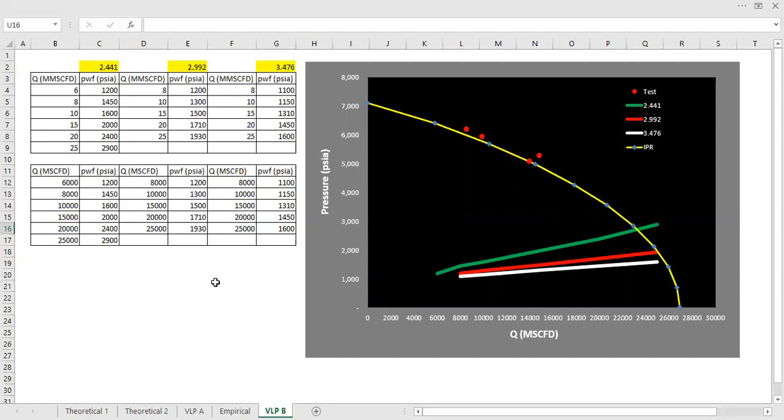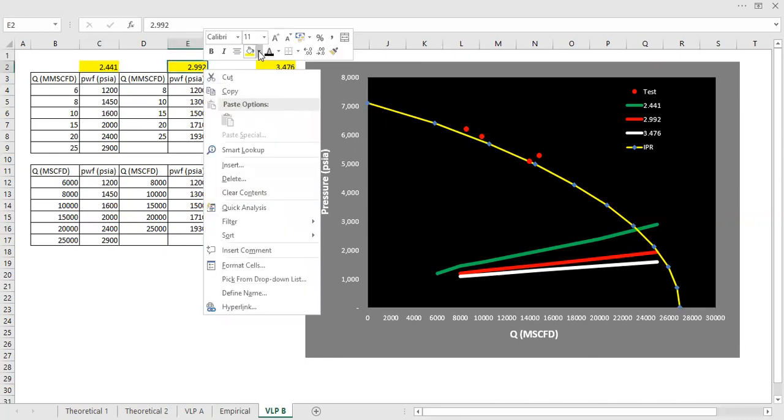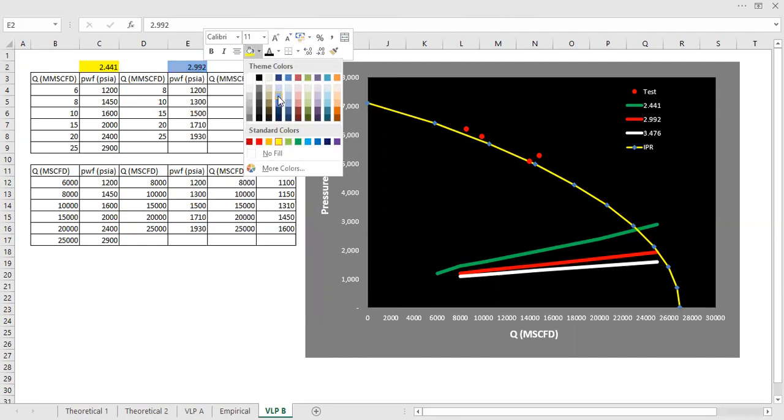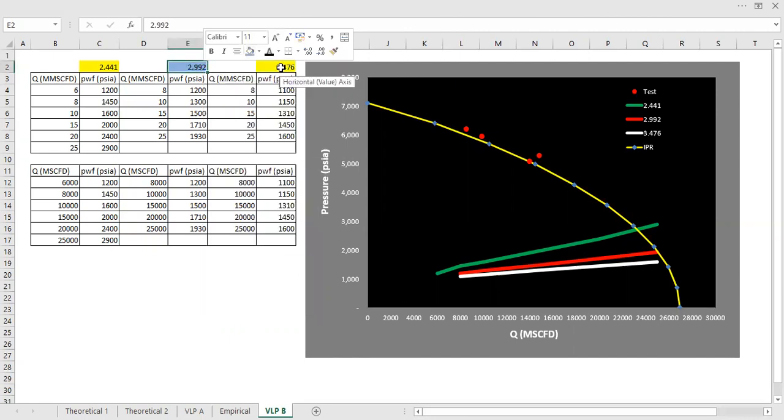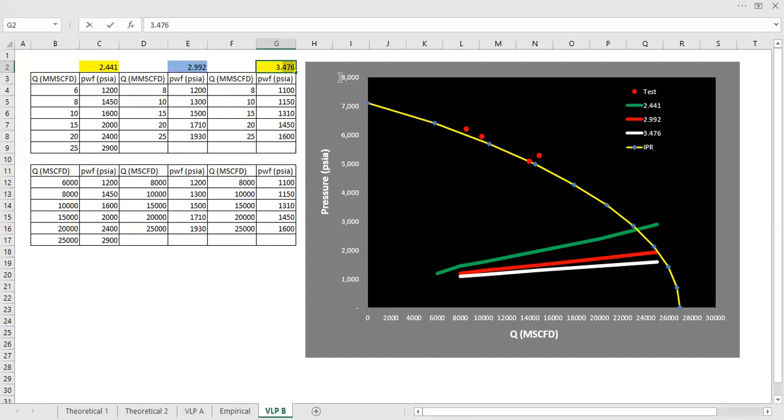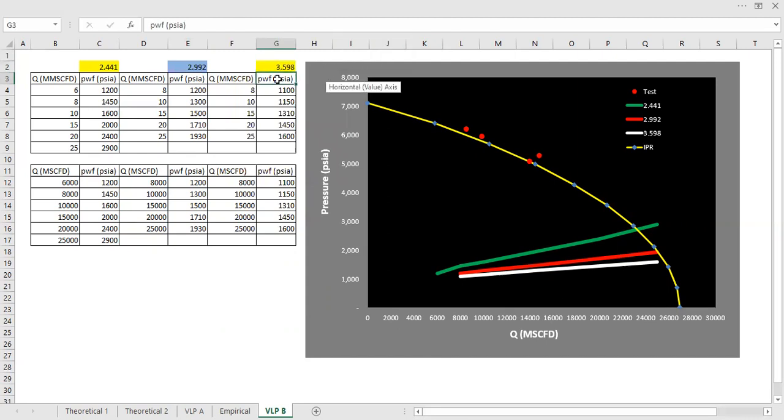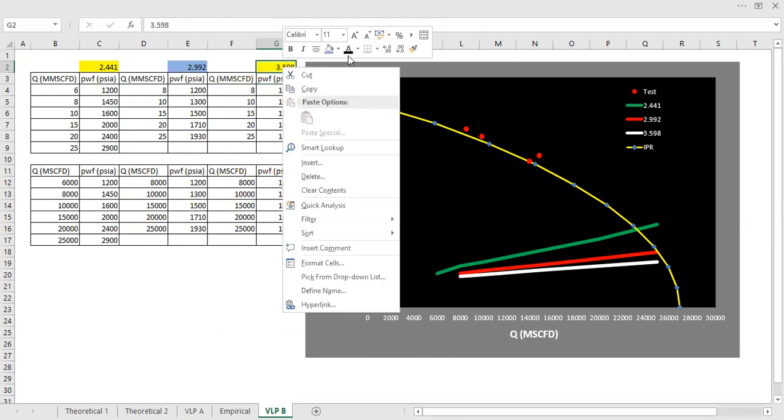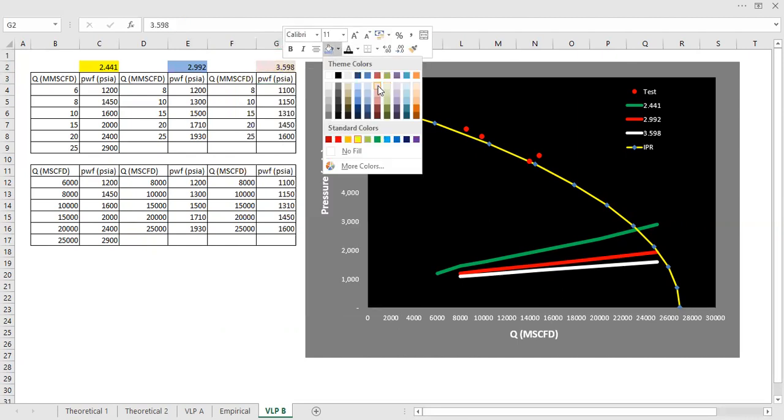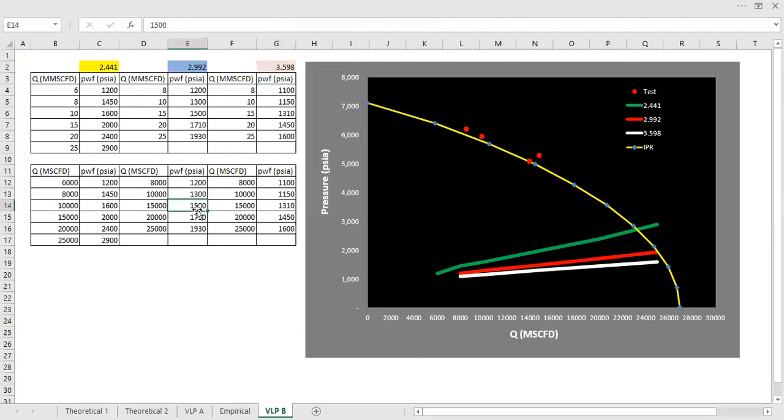And we have three possible tubing sizes. The first one is 2.441 inches. And the second one is 2.992. And the third one is 3.598 inches. And of course, for each tubing size, we have different VLP.